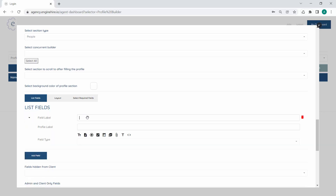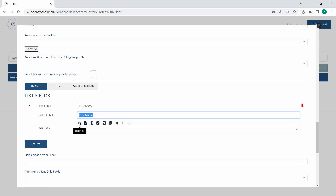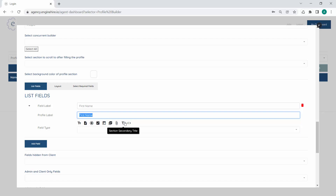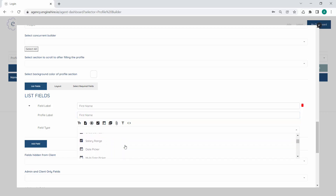Let's start adding some fields. We'll start by adding a first name. There are a few different field types: a text box is one line of text, a text area is a larger chunk of text, a radio is a list of options where you pick one, a checkbox is a list of options where you pick multiple, a date picker, a multi-select which shows a dropdown of options similar to radio or checkbox, a file for uploads, secondary titles to segment within a section, and HTML for custom HTML code. Those are the most common ones you'll be using.